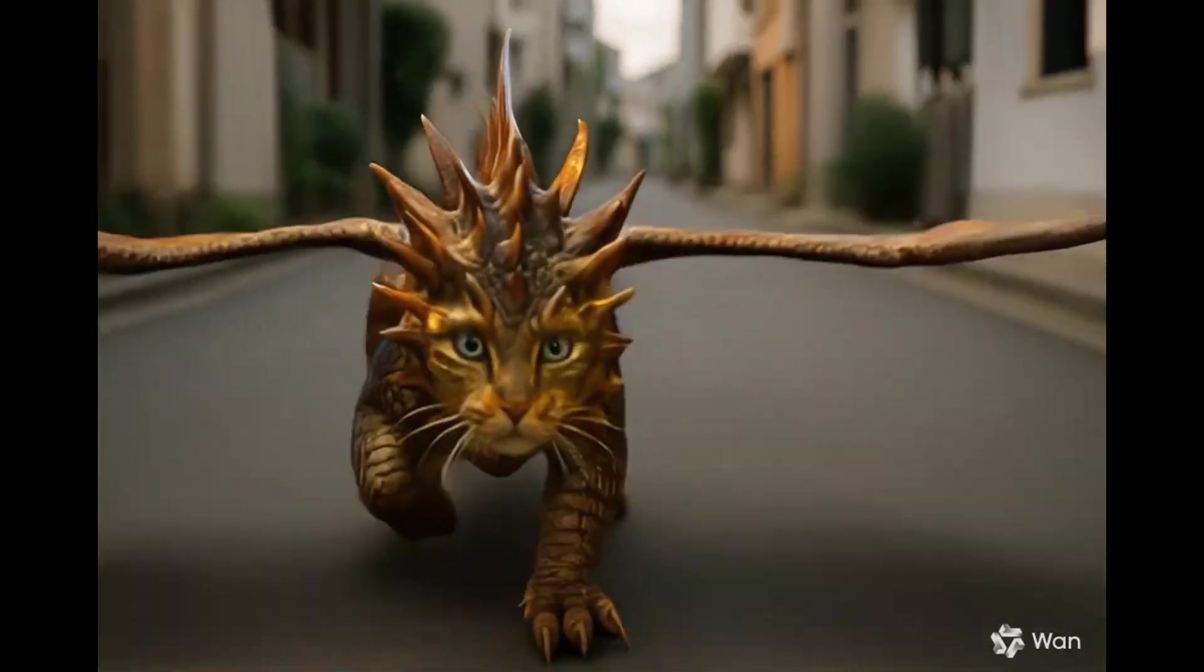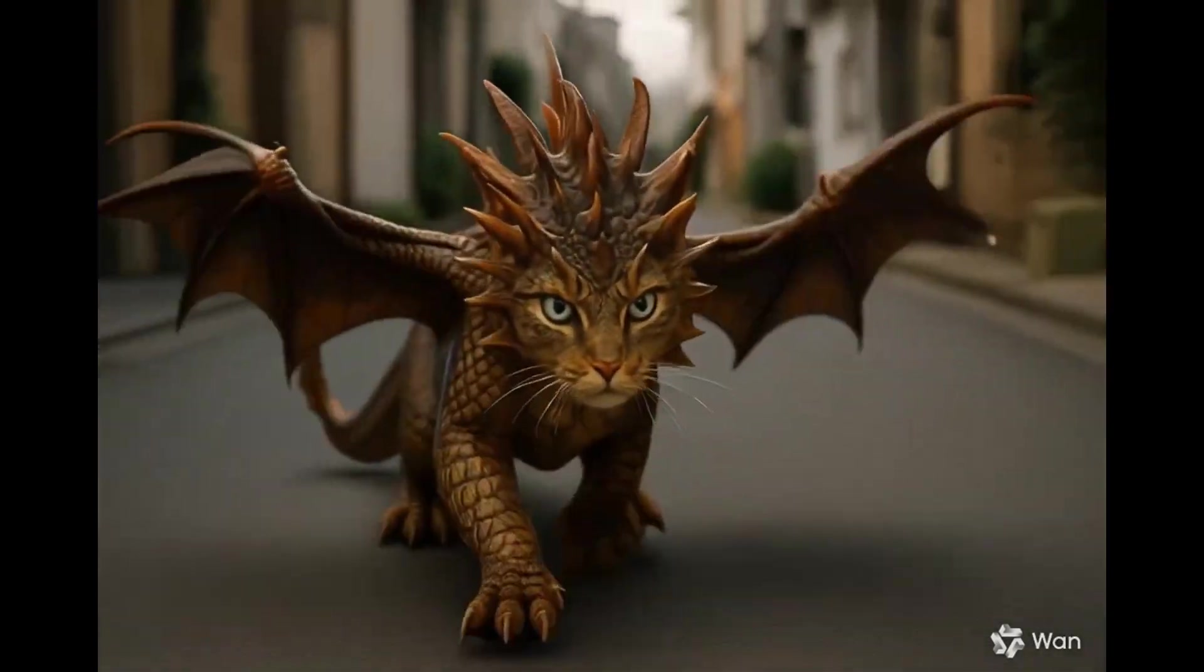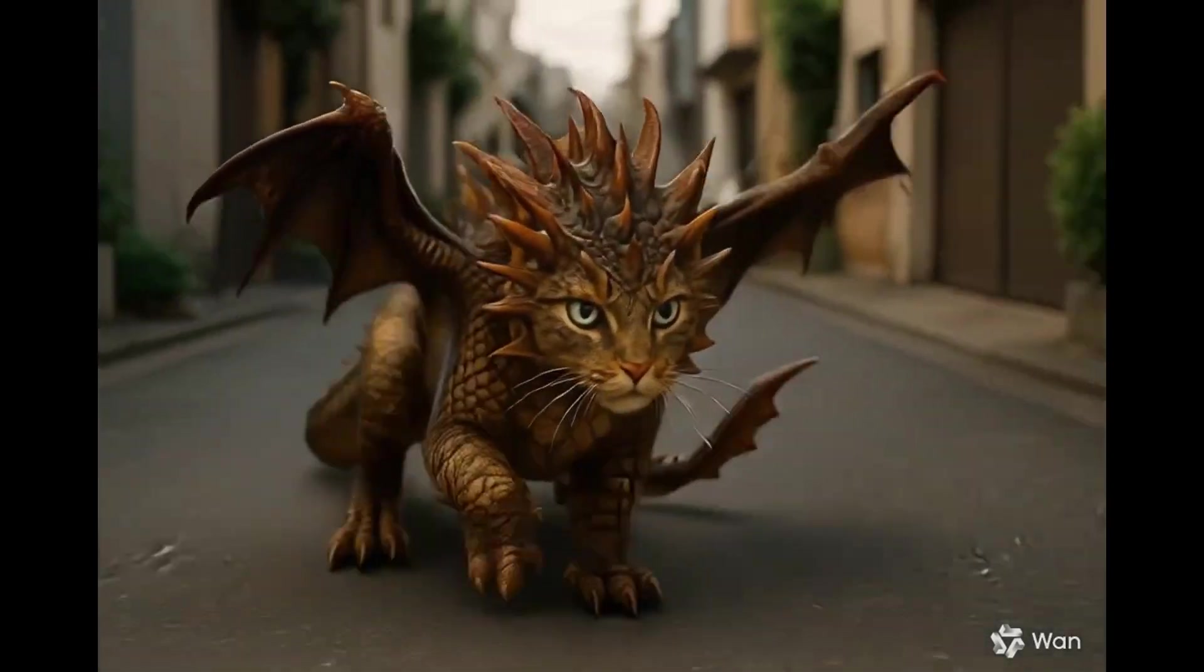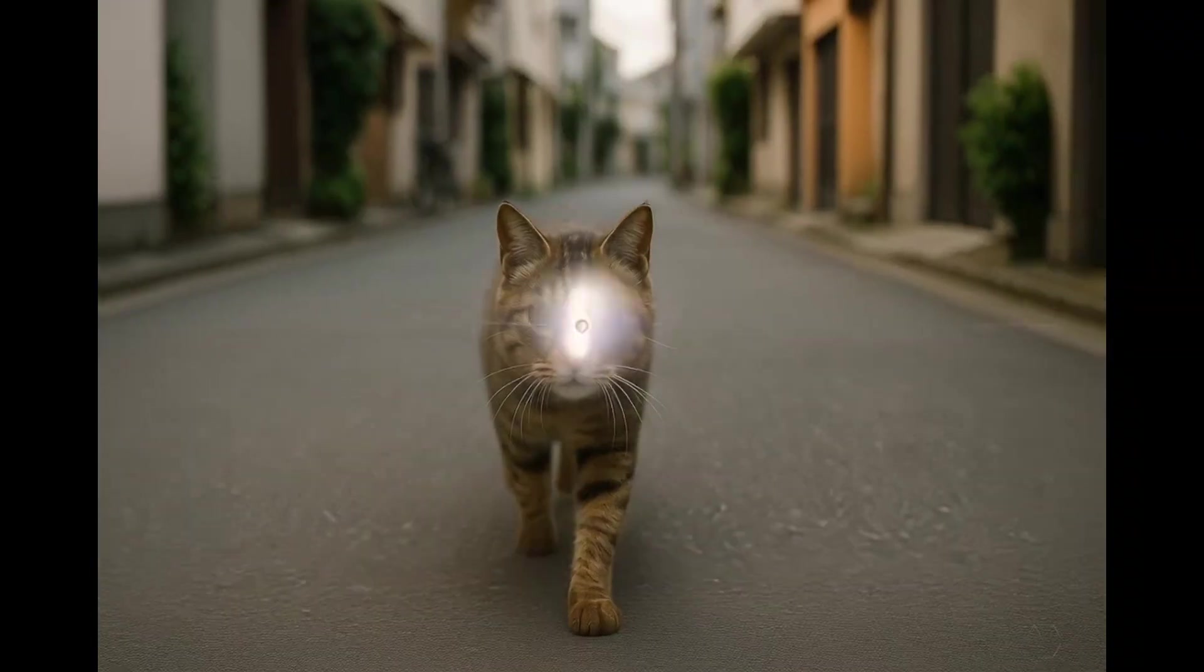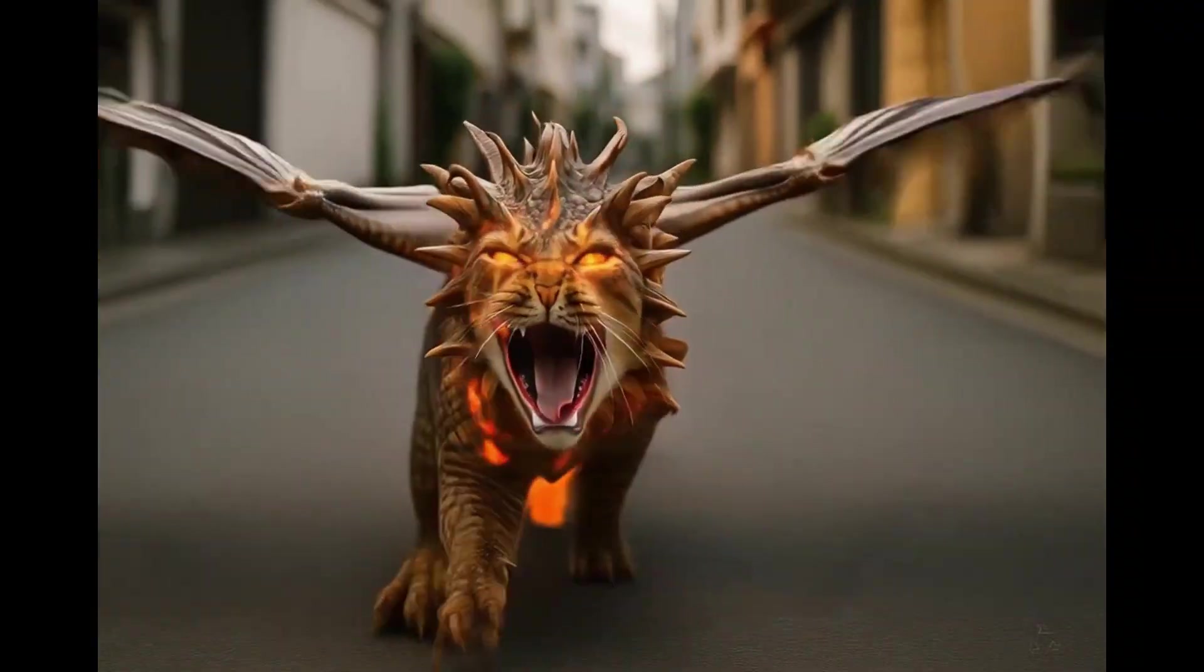So I'll regenerate it with a different prompt, this time using inspiration mode. And now, it looks better.